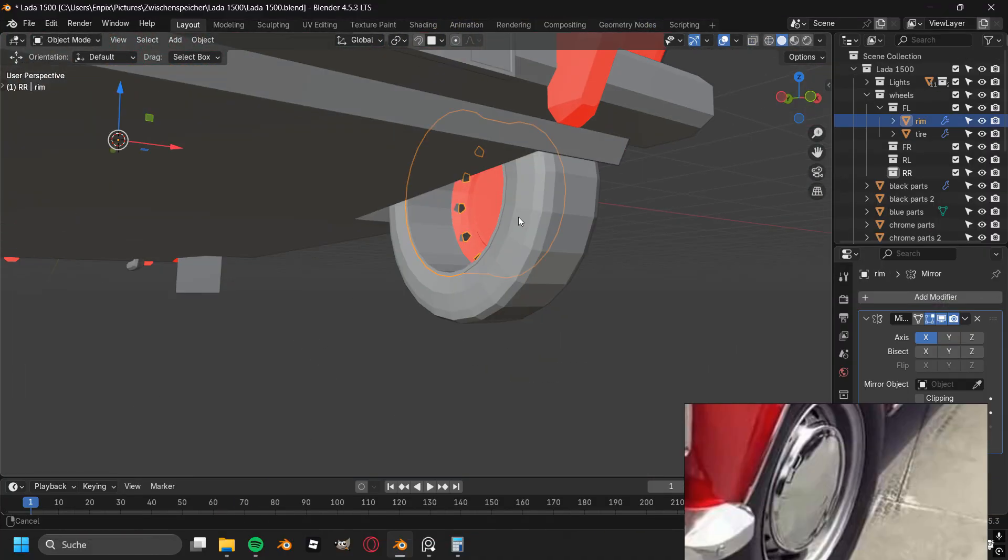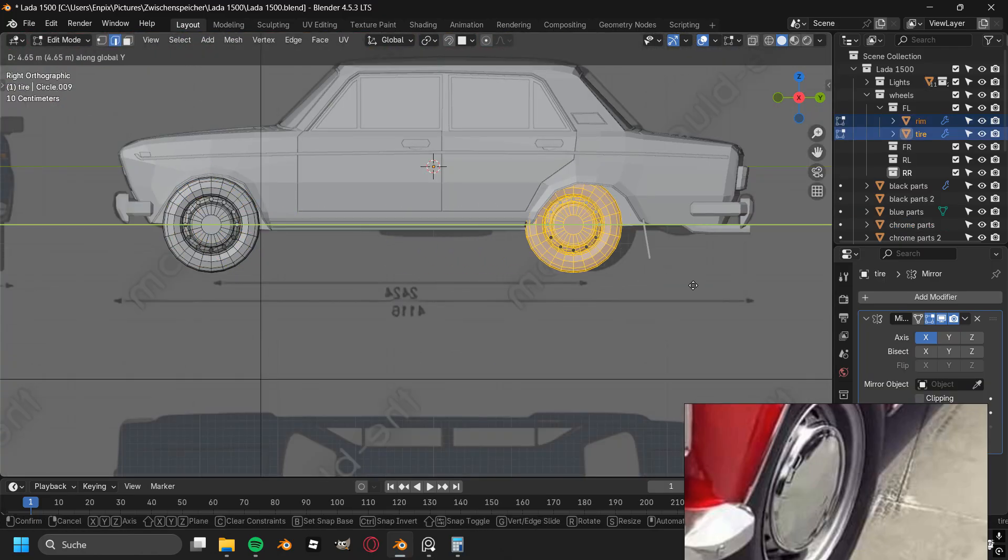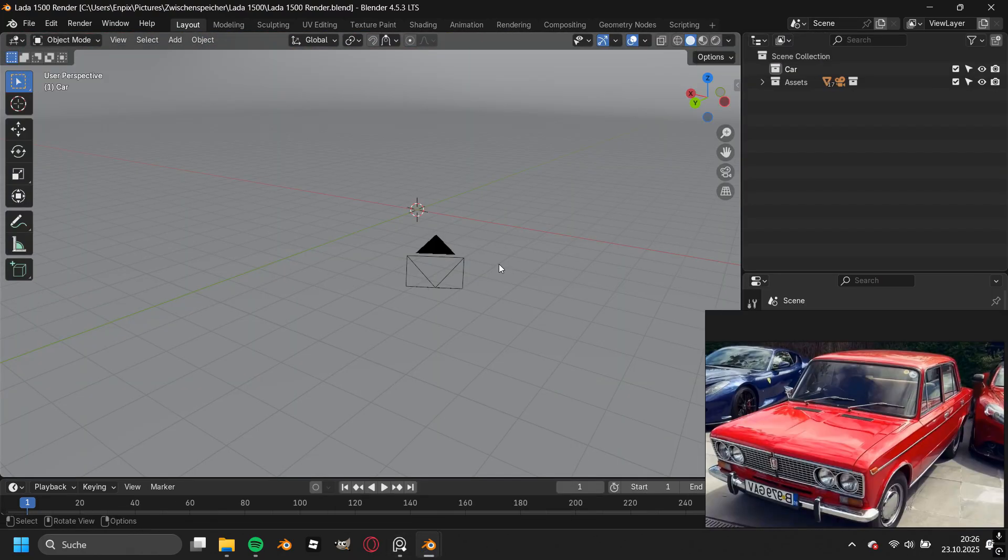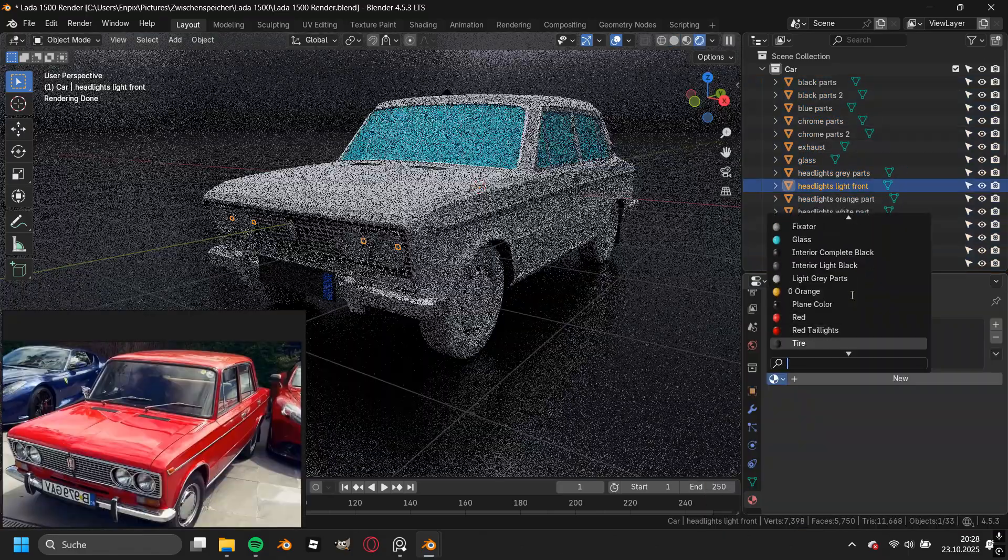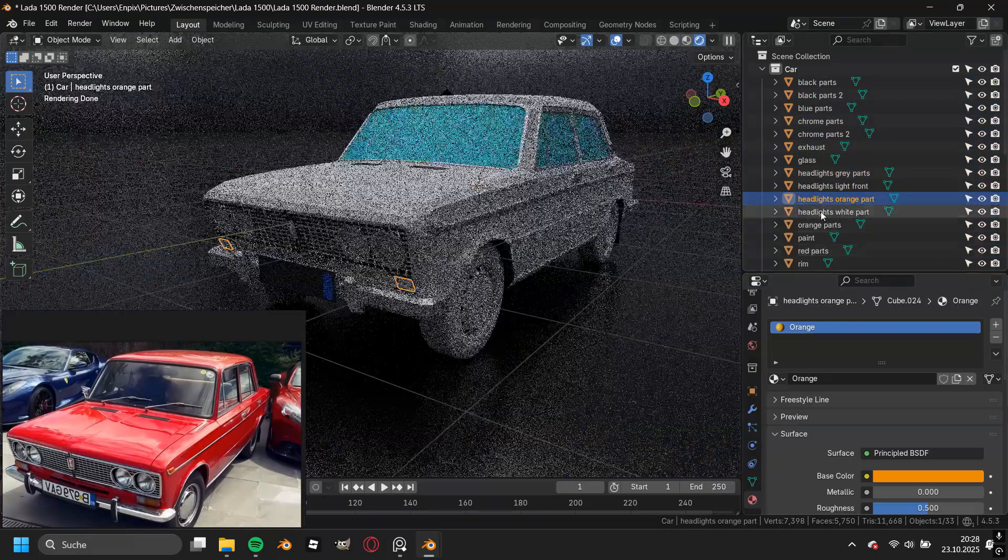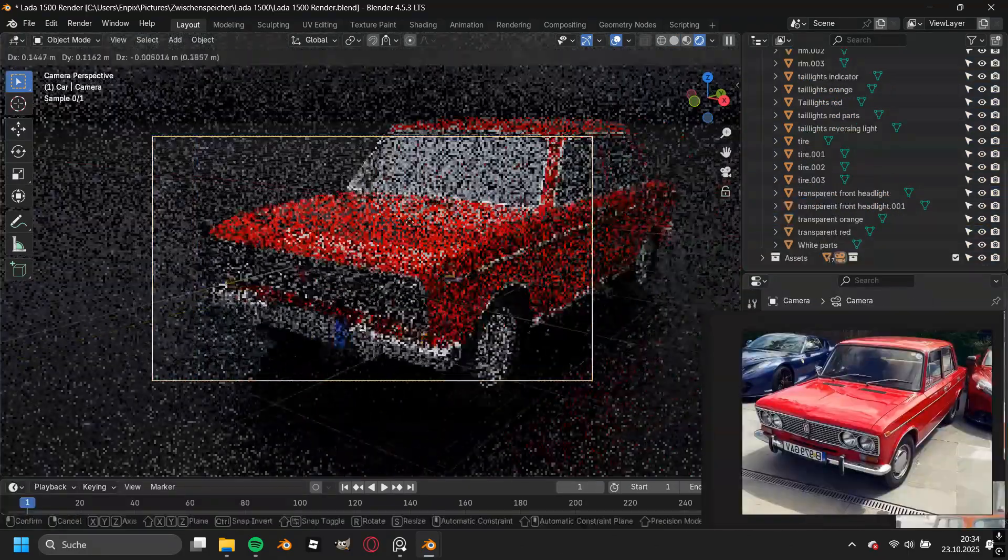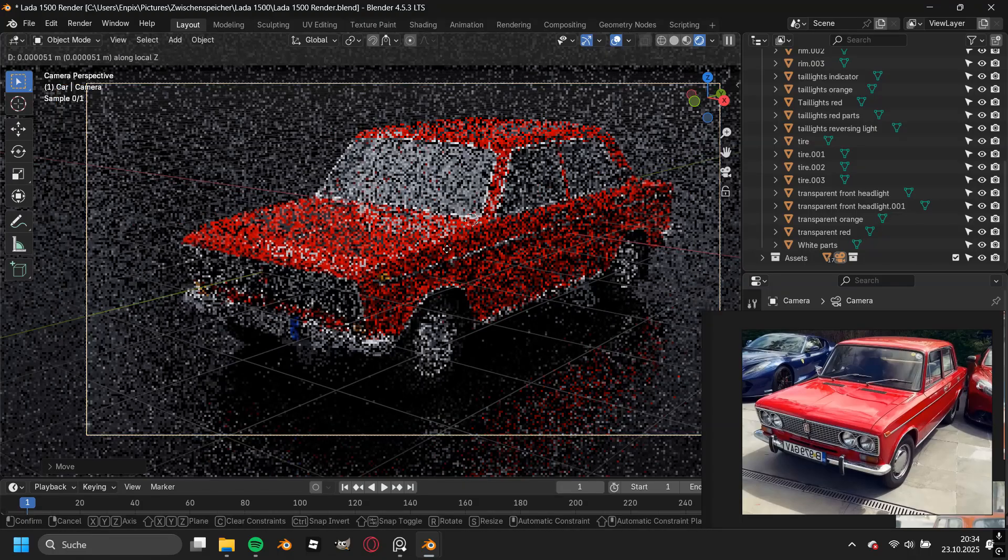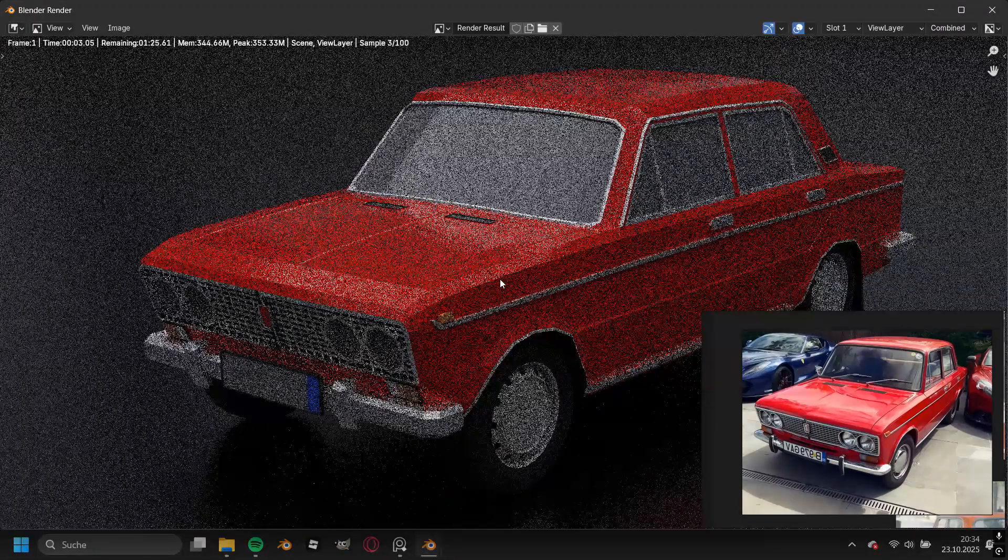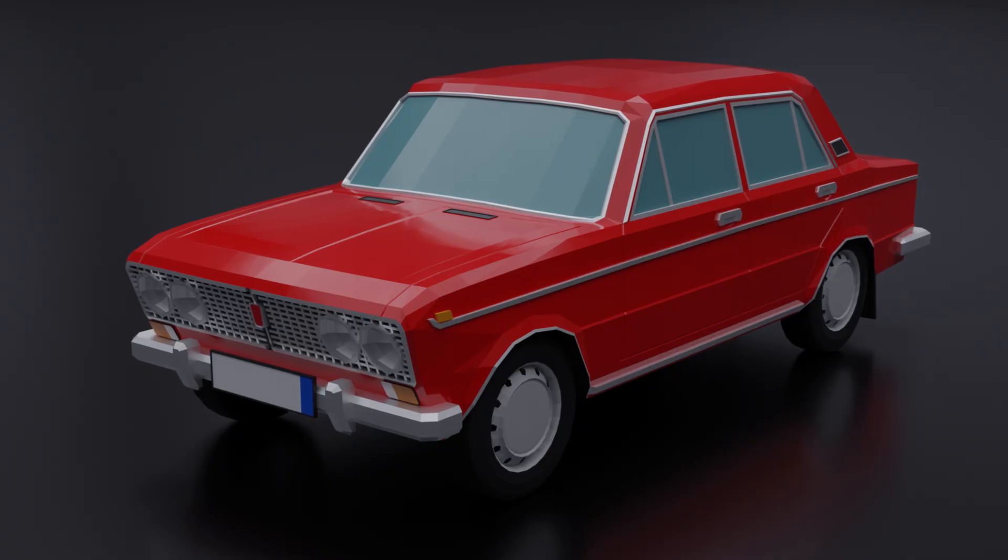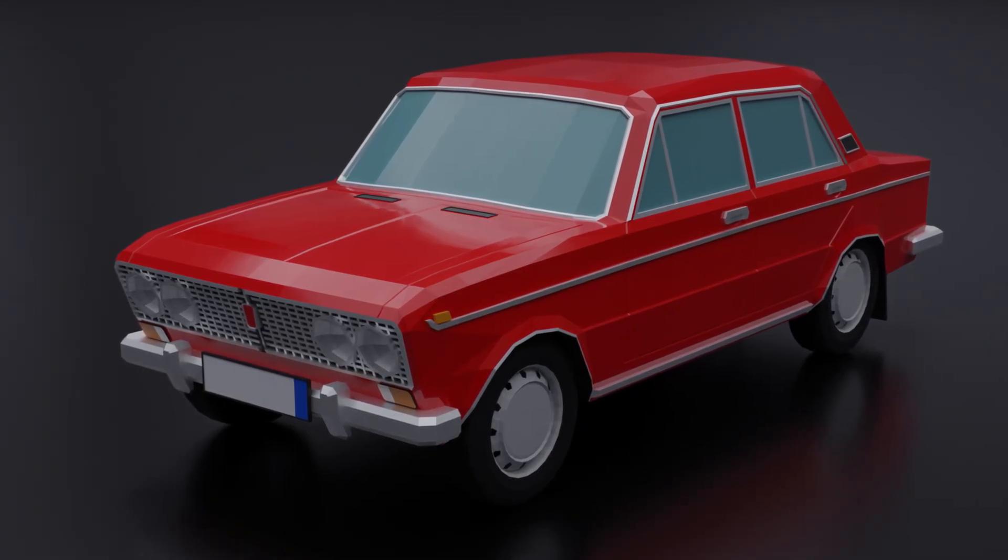Then I fixed all of the inverted normals, duplicated the wheels to the back, and then I copy and pasted the Lada into my render scene setup. I added all of the needed materials for this car, I added in a camera and placed it at a pretty looking angle, and then I went straight into rendering out this view. Now these pictures that you can see are the results of modeling this Lada.